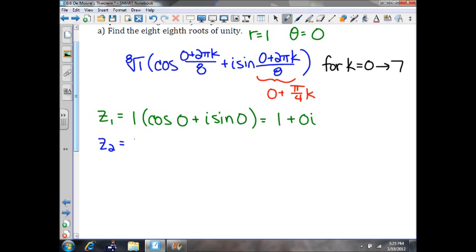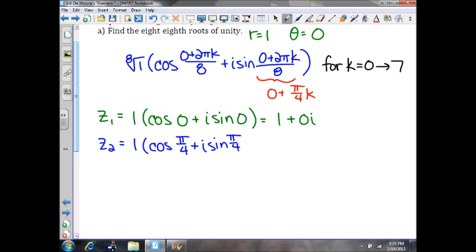Your second root will be the 8th root of 1, or 1, times cosine of 0 plus π/4, so π/4, plus i sine of π/4. That will simplify to √2/2 plus √2/2 i.